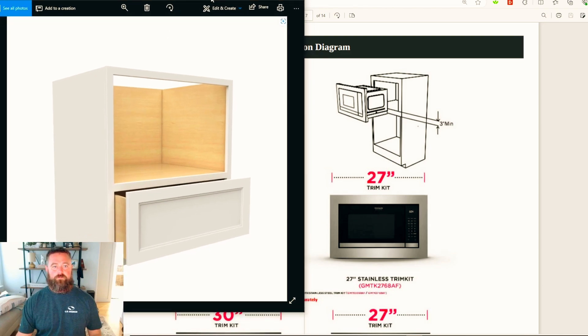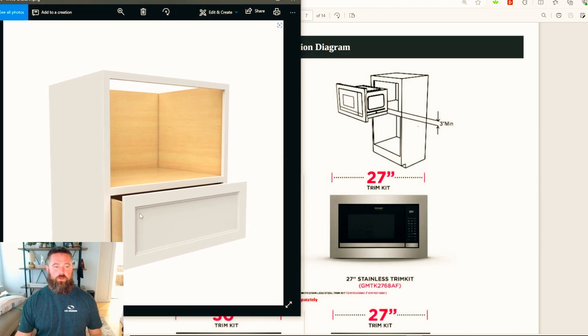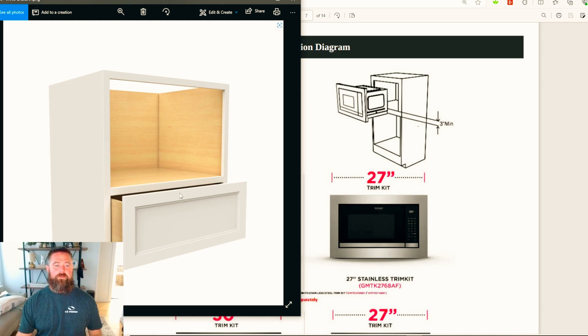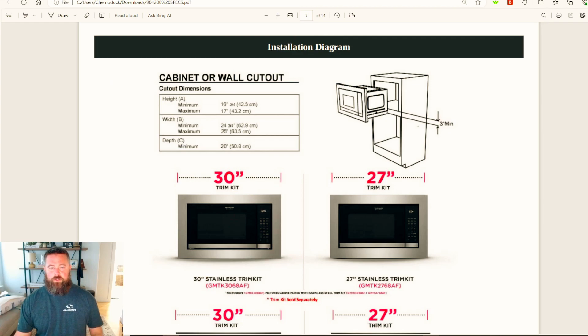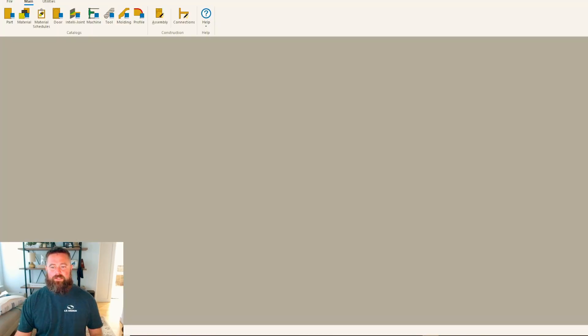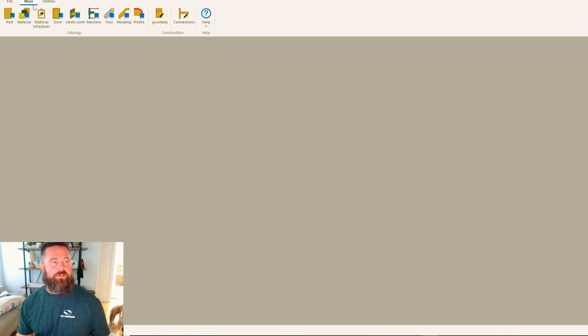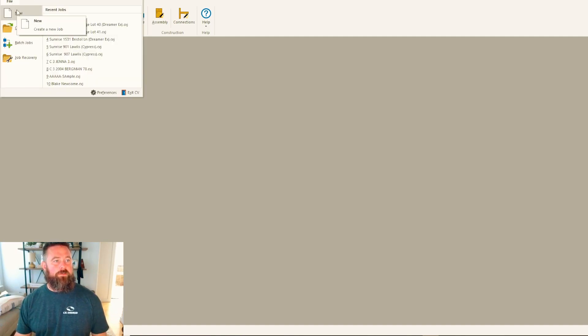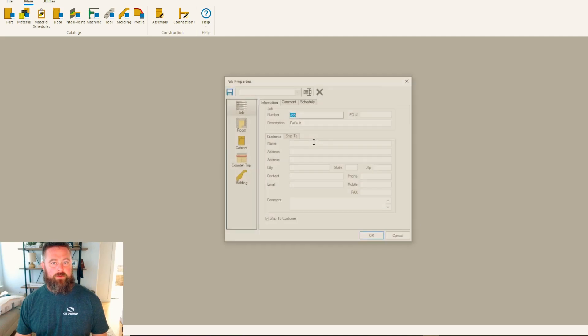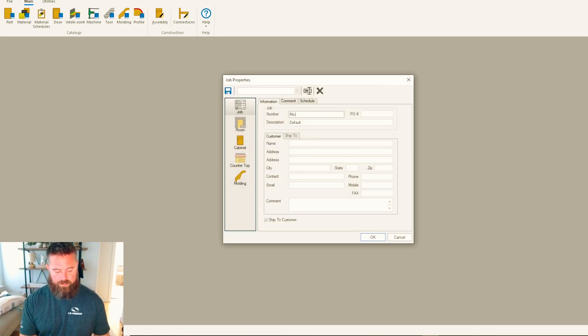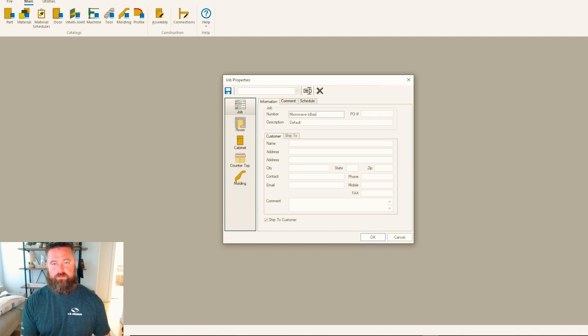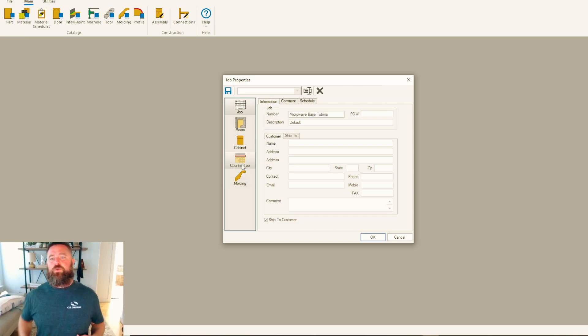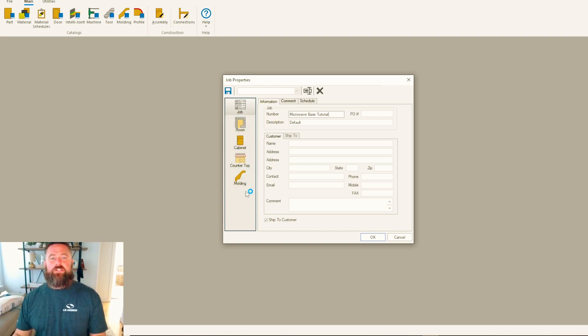If we come back to our picture, it appears to be an inch and a half styles, so we need to make sure we change that to three inches so we don't have any conflict with the bottom of the trim kit hitting the top of the drawer. That's what that's for. Now that we've got that, we're going to go into Cabinet Vision. This is the main load up page of Cabinet Vision. I'm going to create a new job and we'll just call this microwave base tutorial.